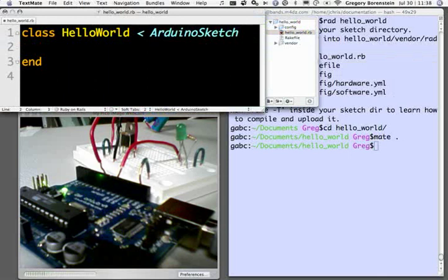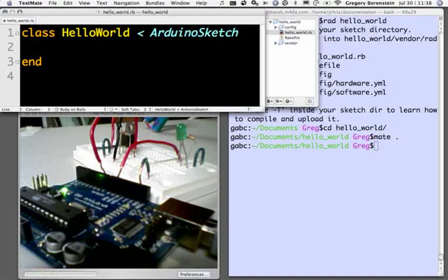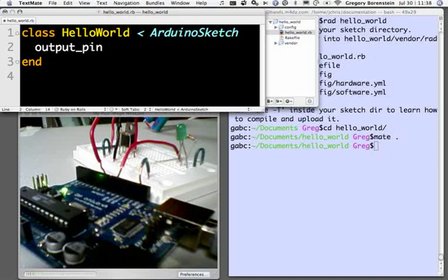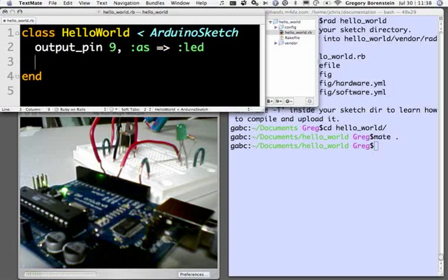This is how we get all of the power, much like ActiveRecord, that our individual sketch can take advantage of. For example, we can use the output_pin class method to set up pin 9, which is the pin that our LED is connected to on our board, and we can assign it to a little accessor here, we'll call it LED. That's all the setup we're going to need to do.